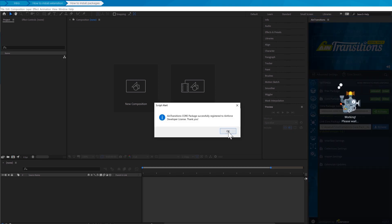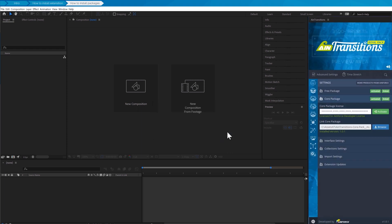Now we can see a window confirming successful activation. We also see the orange label with the text requires activation has changed to a green label with the text activated.